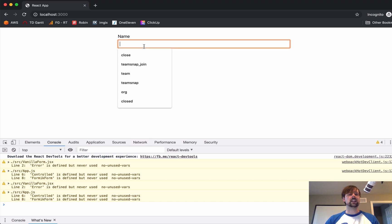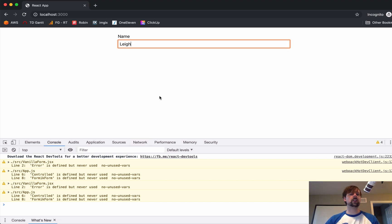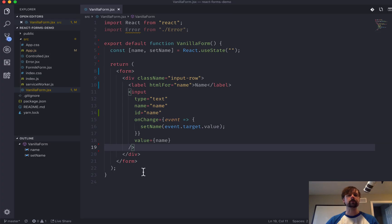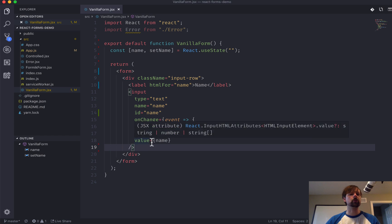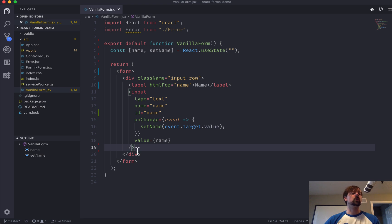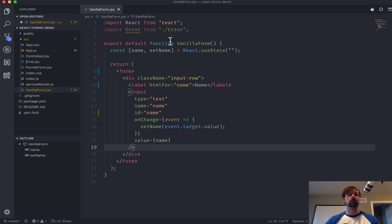So, now as I type my name, this is a fully controlled component because we're taking what the user entered and we're re-rendering that as its value. So, step two with forms is validation because we need to make sure that the input the user is entering is valid. So, we'll want to create our own validations.